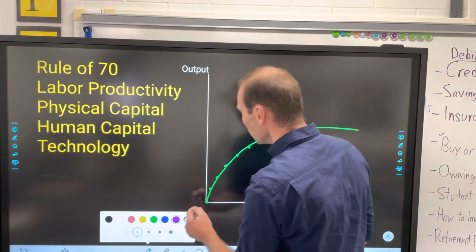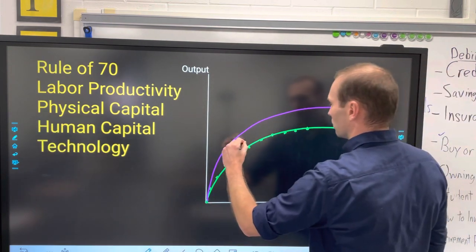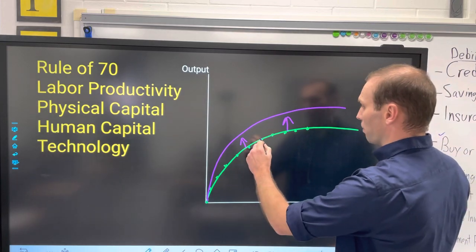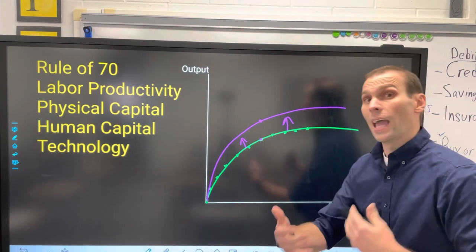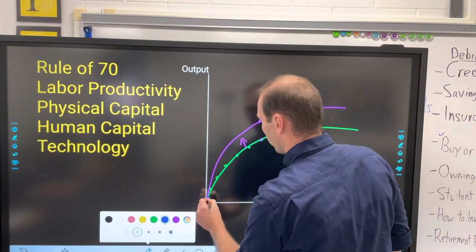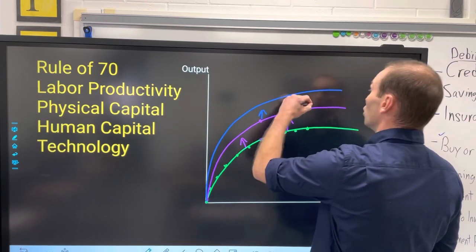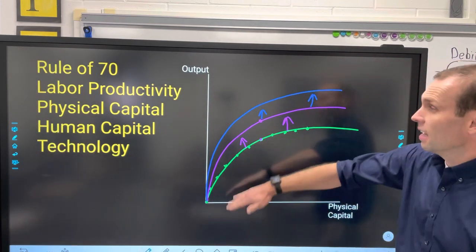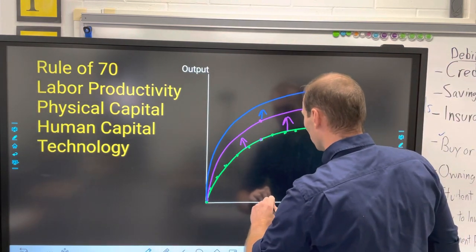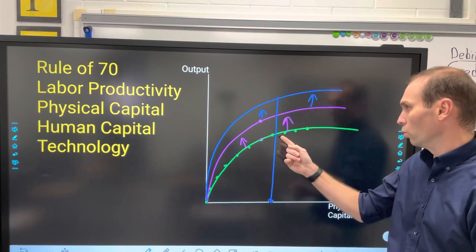But instead of the curve bending and tapering off, technology allows it to grow upward — meaning with the same amount of physical capital, you can get more output. When you add more technology, you can take this curve and make it grow more again. The role of technology allows us to increase output much more rapidly.